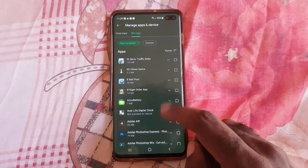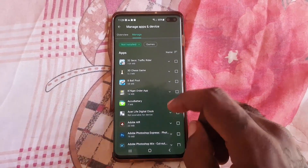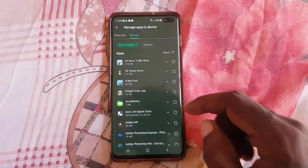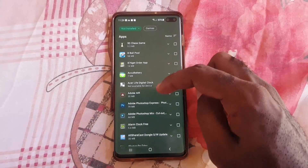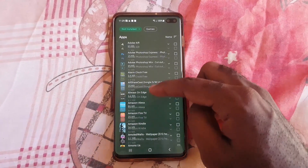Once you tap the dropdown, notice it says 'Not Installed.' Go ahead and select 'Not Installed.' These are all the apps that are not currently installed on your device but were installed in the past.